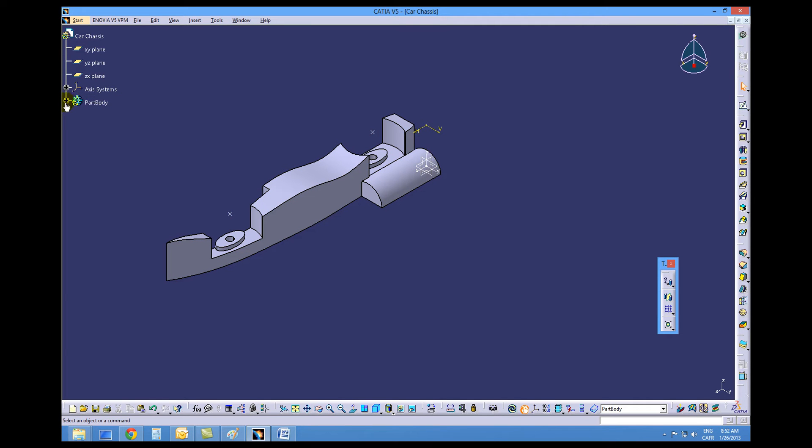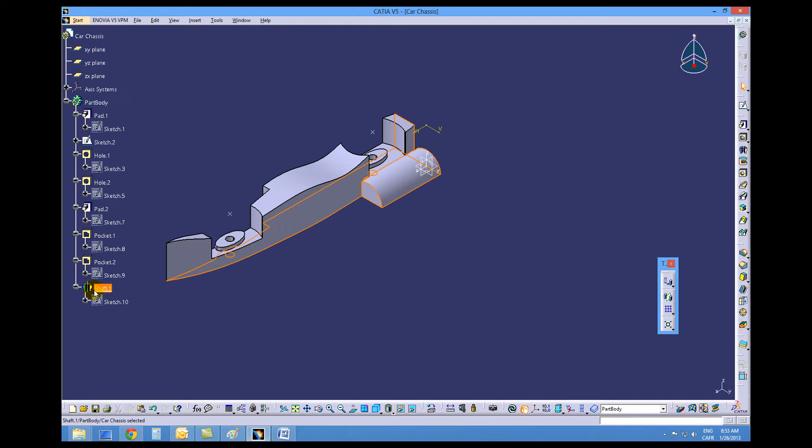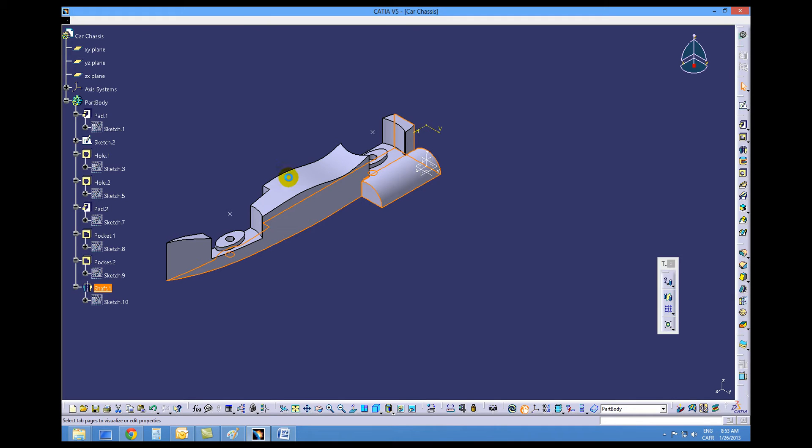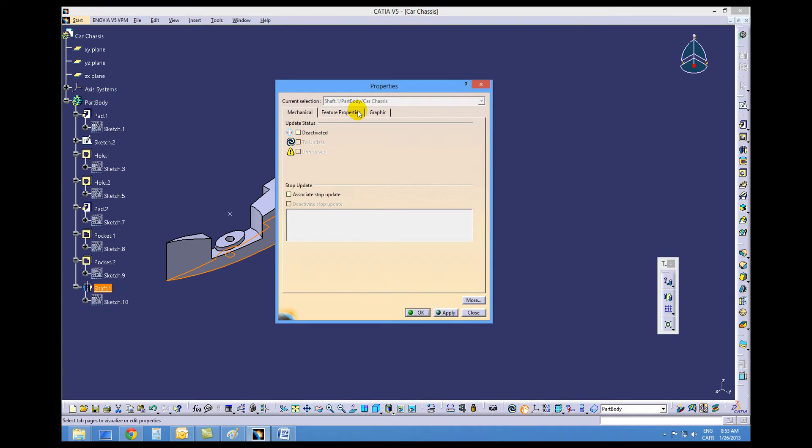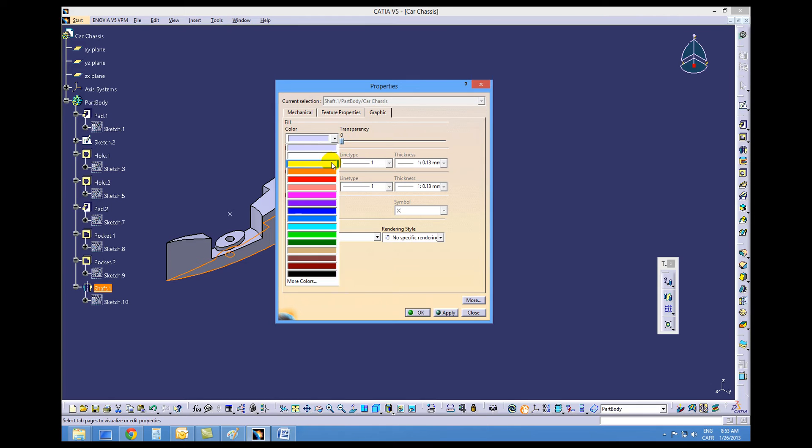We'll go off of our navigation tree, the very last item made, the shaft one. Right mouse button on top of that, go to properties, go to the graphics tab, and we're going to change this to a bright yellow.